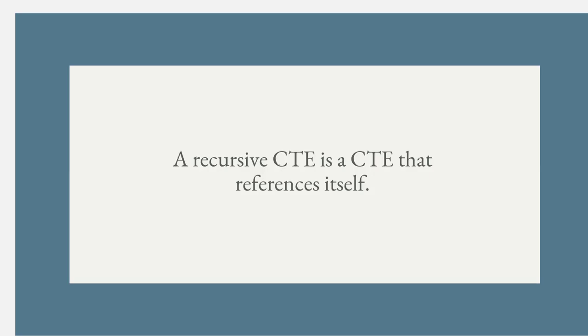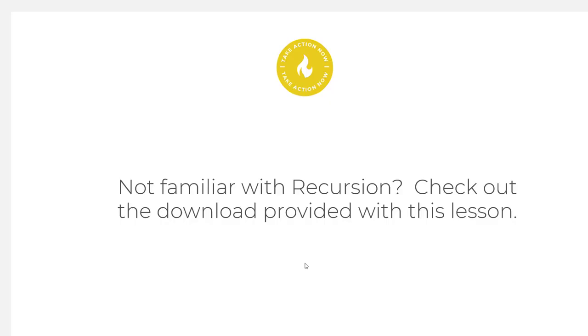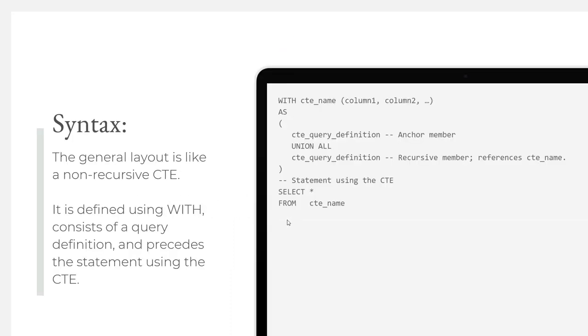A recursive CTE is a common table expression that references itself. In doing so, the initial common table expression is repeatedly executed, returning subsets of data until the complete result is returned. If you're not familiar with recursion, check out the download I've provided for additional insight. Let's look at how we set up a recursive CTE in SQL. I'll start with the general layout, and then we'll get into a demo later in this lesson.